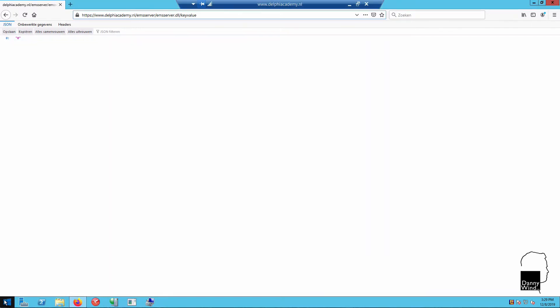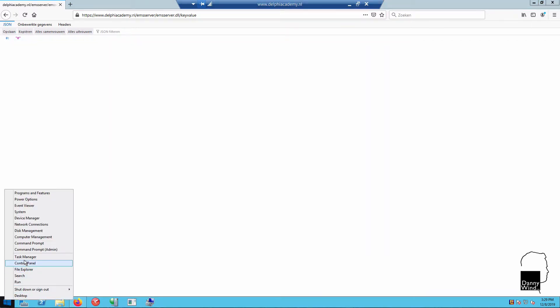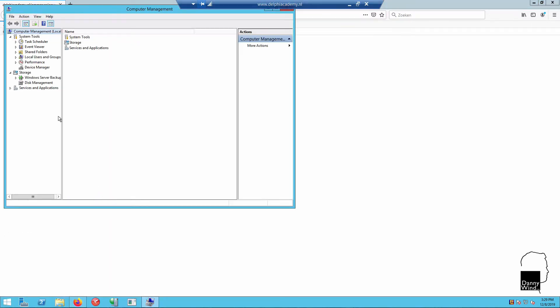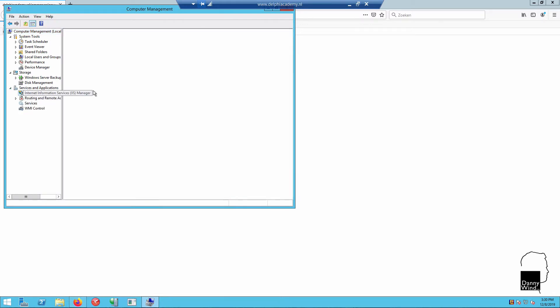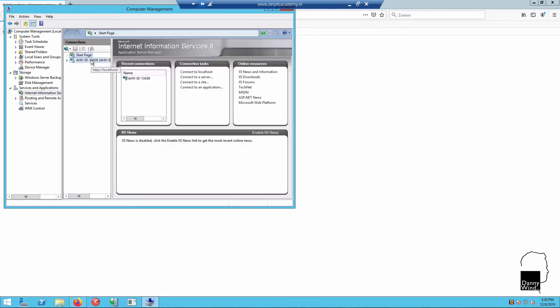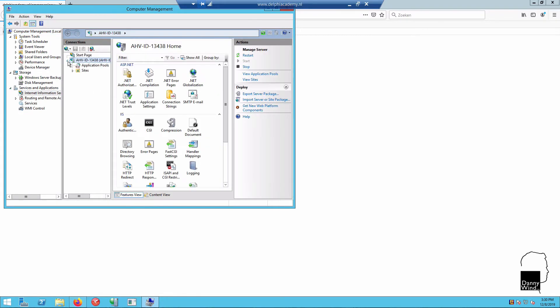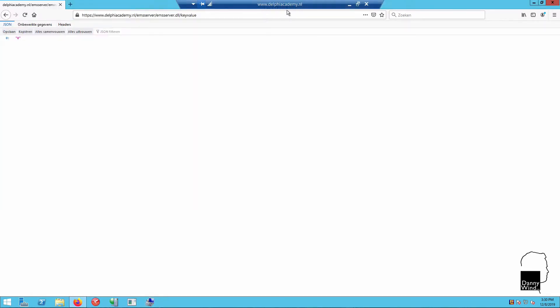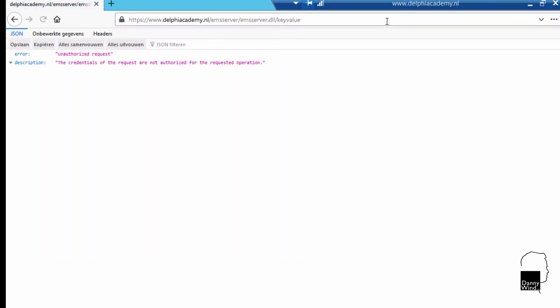Now we need to recycle IIS, and that would reload the EMS server settings. It's running on the default app pool, we'll recycle that. And if you now request the data, we get an error that it's not authorized.